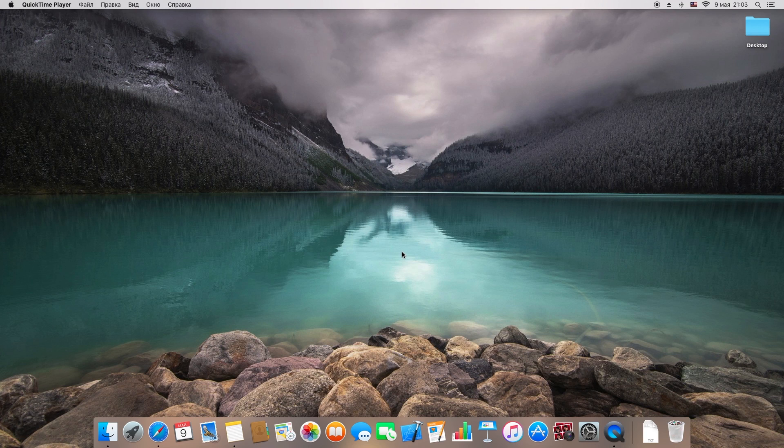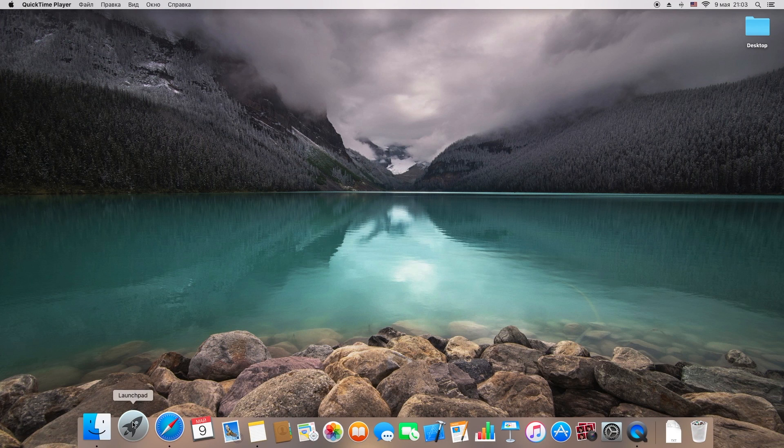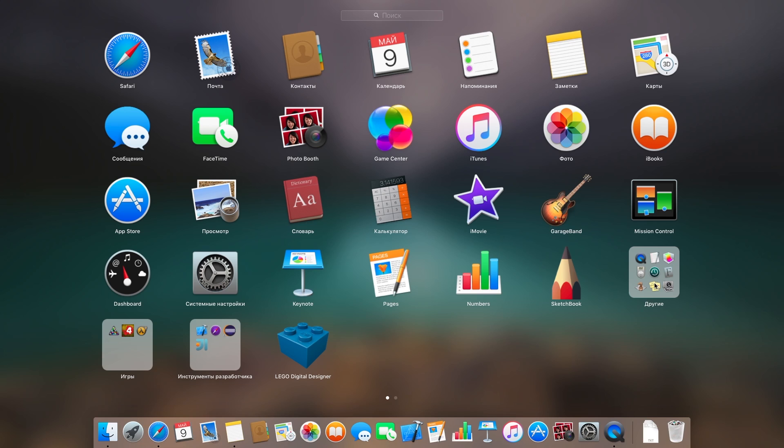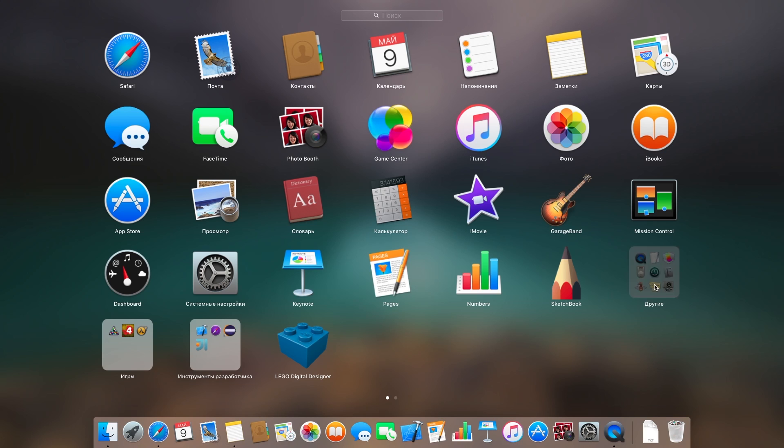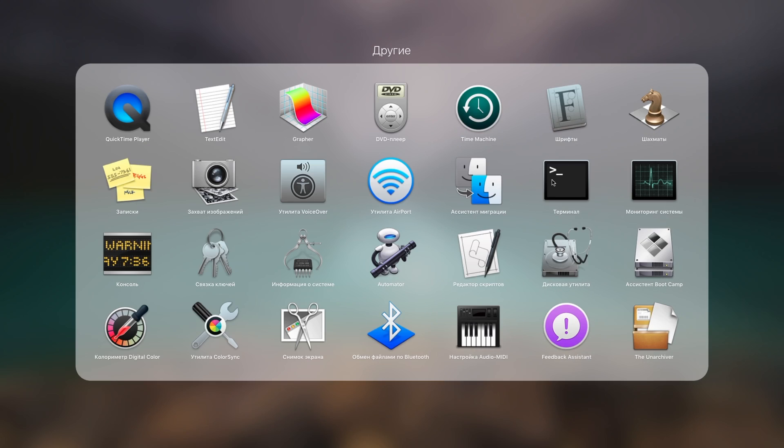First of all, you need to open a Terminal app. It's located in Launchpad, other folder, and here it is, Terminal.